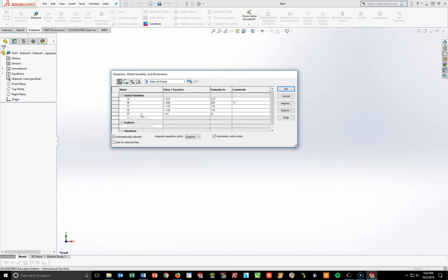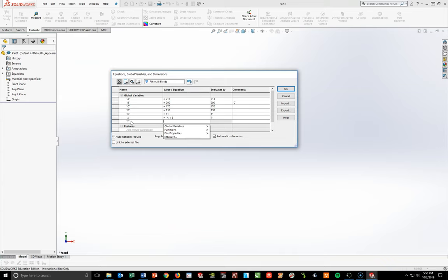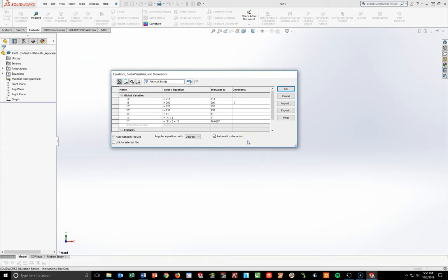F is not entered here — it's referenced during the hole wizard. Skip to quotation X, Enter. X = A divided by 3 (a global variable equation), Enter. Then quotation Y, Enter. Y = B divided by 3 plus 10, Enter. All variables are now in. Hit OK.